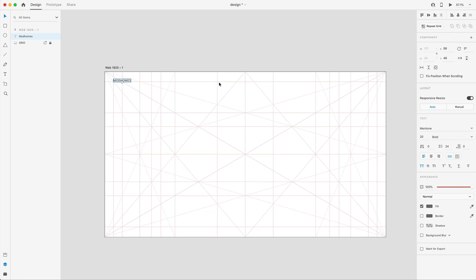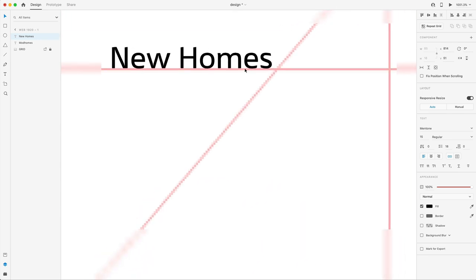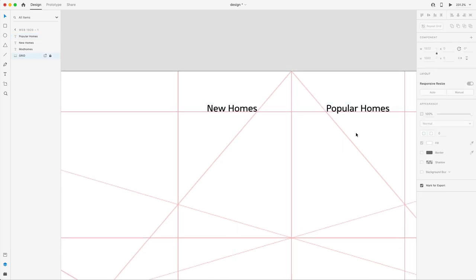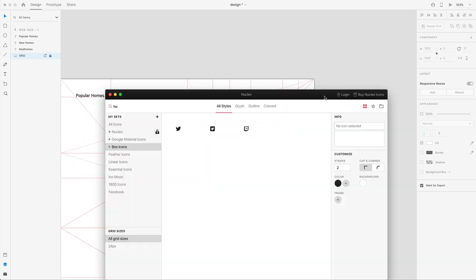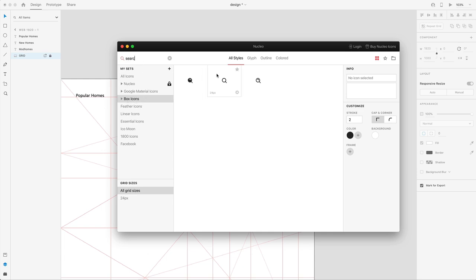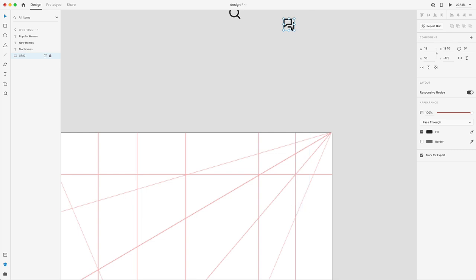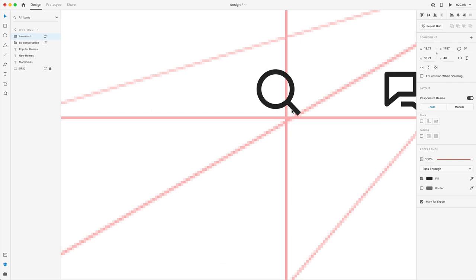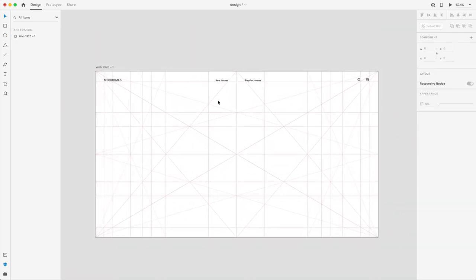Zooming out to look at the grid, we've got two lines where we'll place our navigation. I've created text at 15 points, regular weight, aligning it to the base of that line. I'm holding Alt to copy and change the text for our two pages. In the corner, we're going to have two icons — I'll open up Nucleo and use Box Icons, grabbing a magnifying glass and a conversation icon for a contact button, positioning them on that baseline and second line.